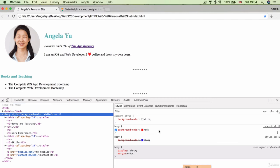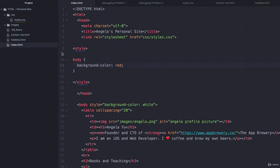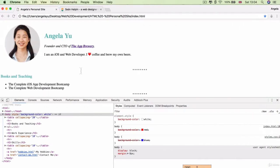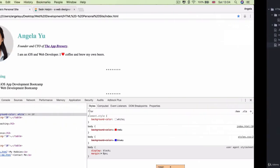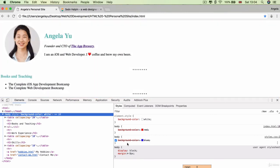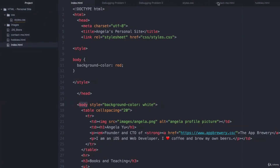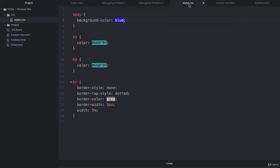But now if we select this line and we select our body element in the elements tab, you can see that there's three colors that are being applied to our body and two of them are crossed out. The red color, which comes from index.html on line 10, which is our internal CSS. And then we've got the white color, which is being applied on the style attribute of the actual body element. And finally, we've got some CSS rule being applied inside our file called styles.css on line two, where we're setting the background color to blue.